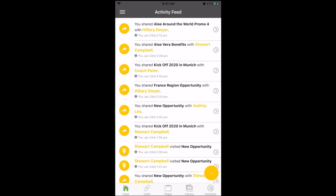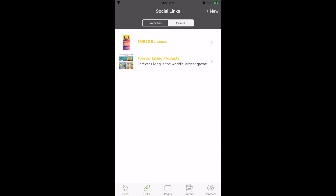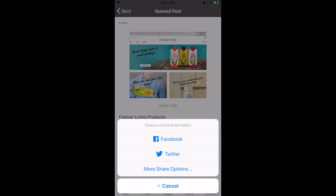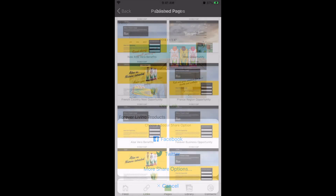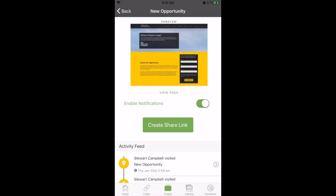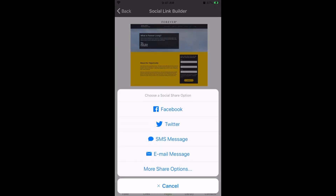The FLP 360 Tools mobile app allows you to quickly and easily share content with your prospects and receive notifications as they interact. Share web links, personal websites, and engaging image and video content directly with the prospect or on social media.